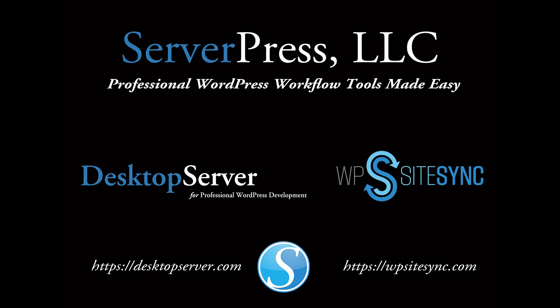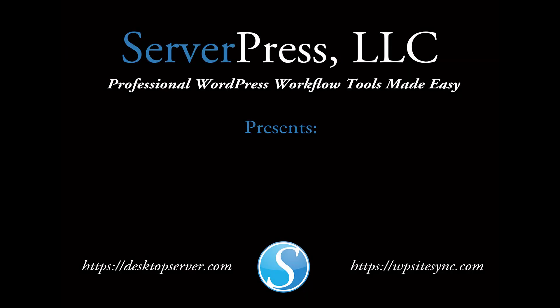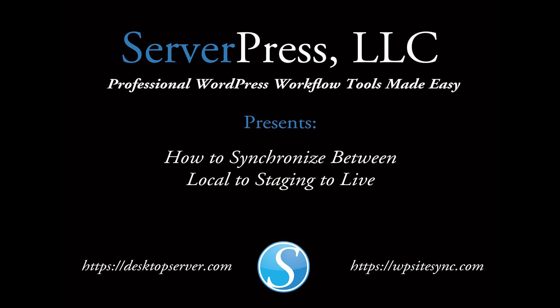Hey everyone, today I'm going to show you how to synchronize content from your local drive to a staging site, and then from a staging site to your live or production site by using WP Sitesync to daisy chain your synchronization.